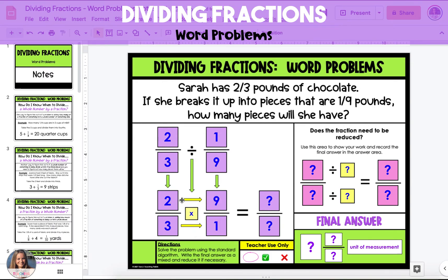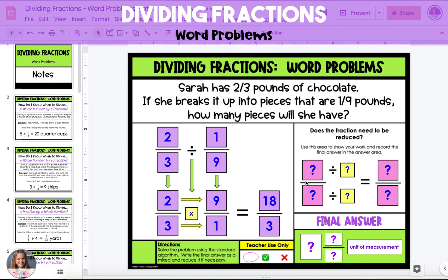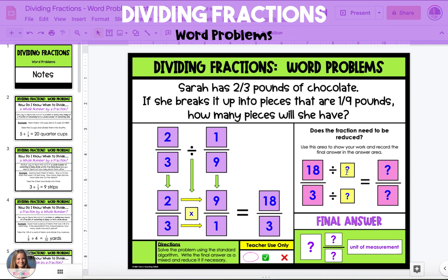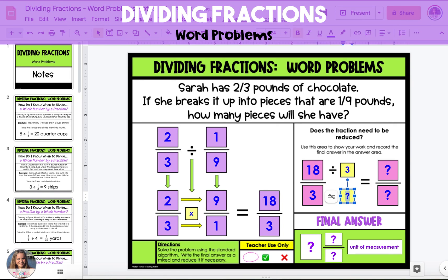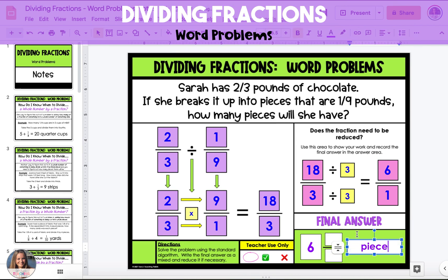Multiply the numerators: two times nine is 18. Multiply the denominators: three times one is three. In the answer 18 thirds, we can divide both the numerator and denominator by the same factor in order to reduce the fraction. Their greatest common factor is three, so when we divide them both by three, we end up with a fraction of six over one. Six over one reduces to six wholes, for a final answer of six pieces.